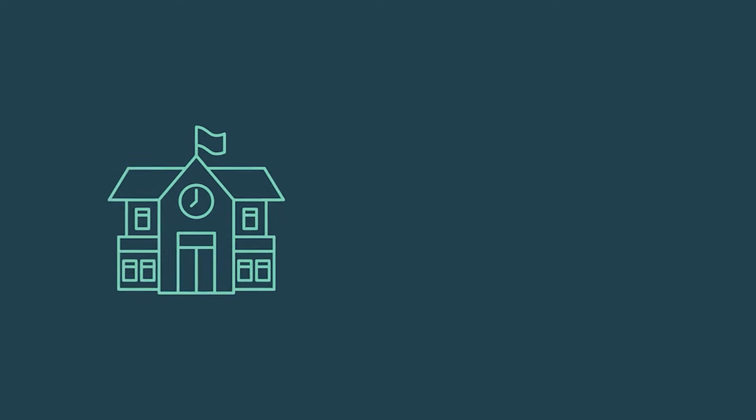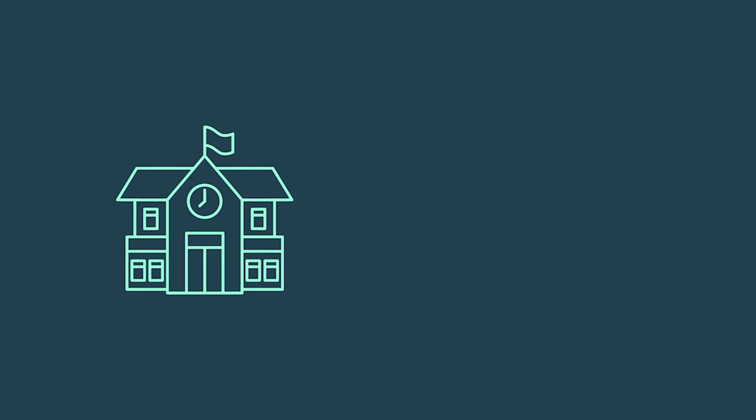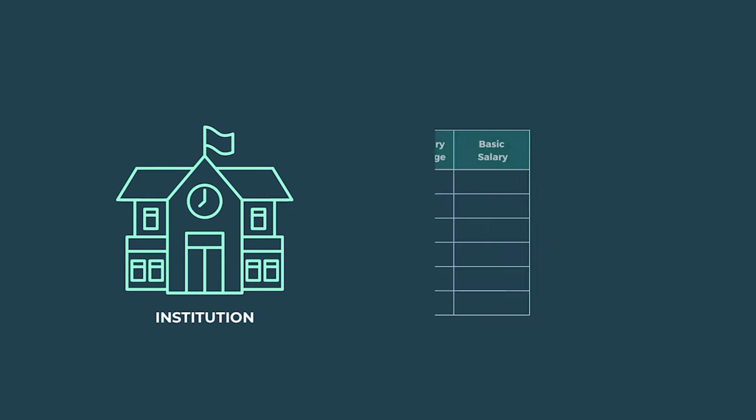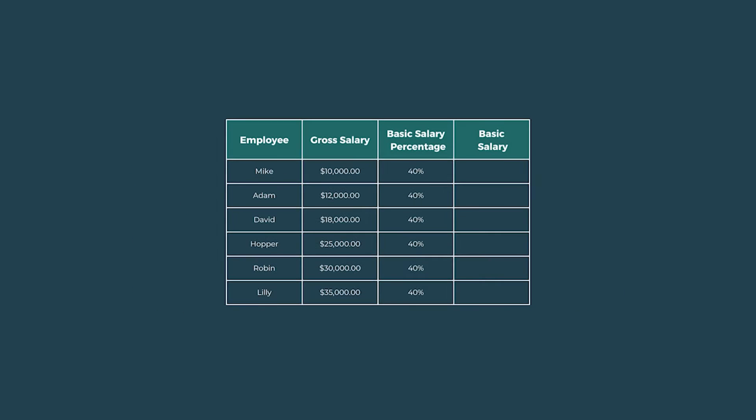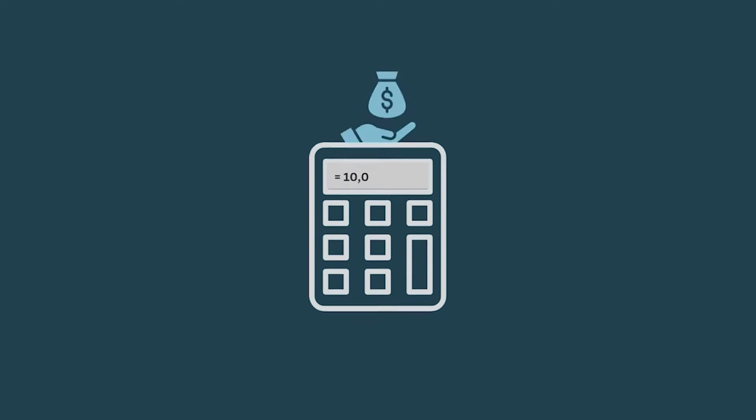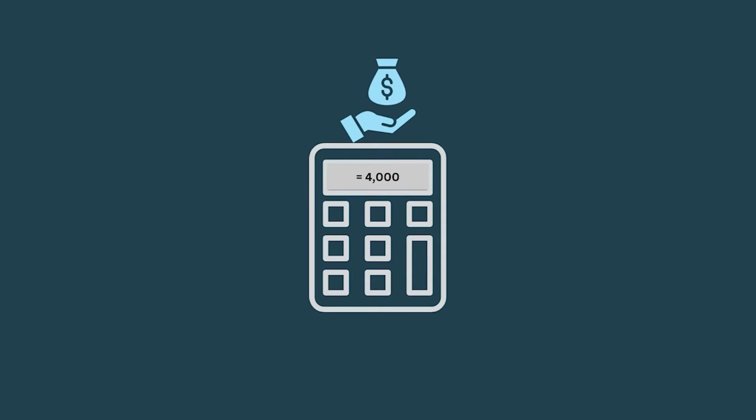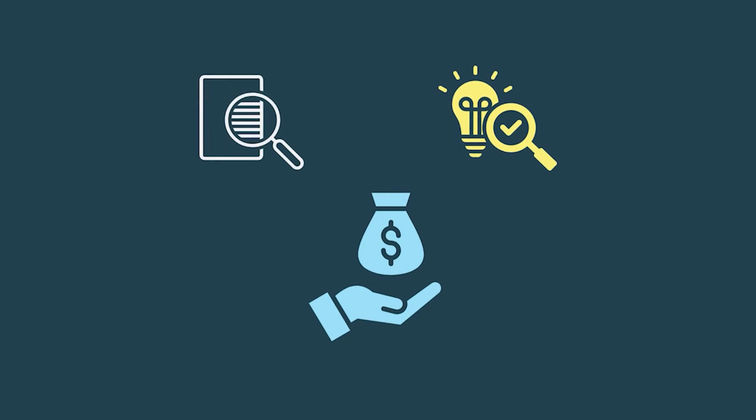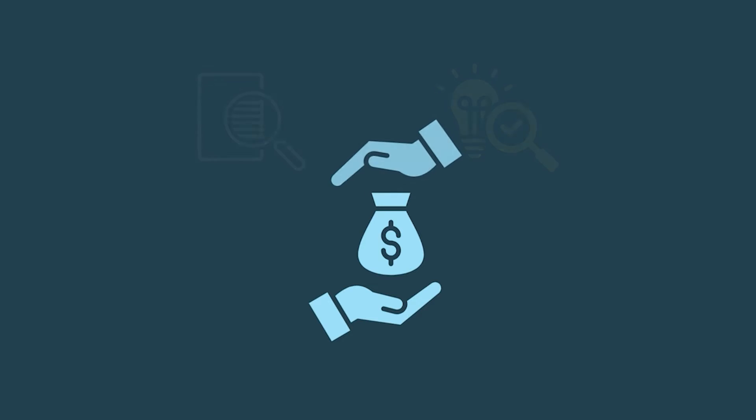Hello everyone, if you are running an institution or working for a company, then you need to calculate the basic salary of employees of the institution. Moreover, the calculation of salary provides clarity and transparency regarding the fundamental component of employee compensation.